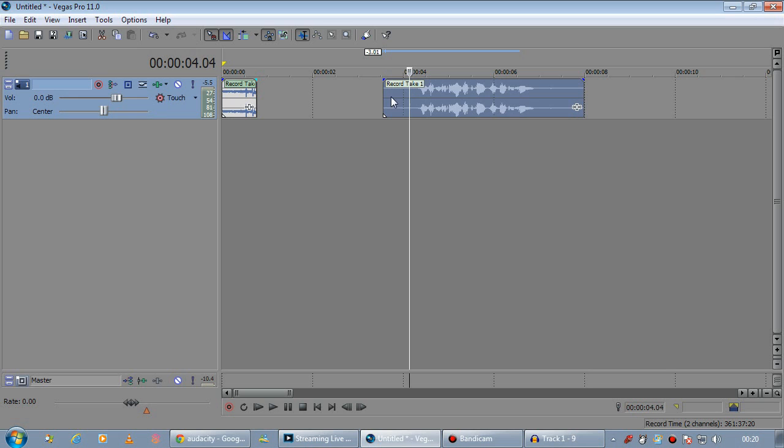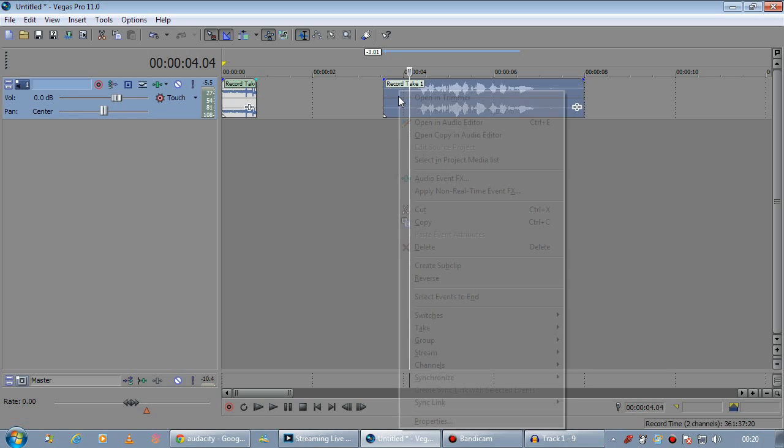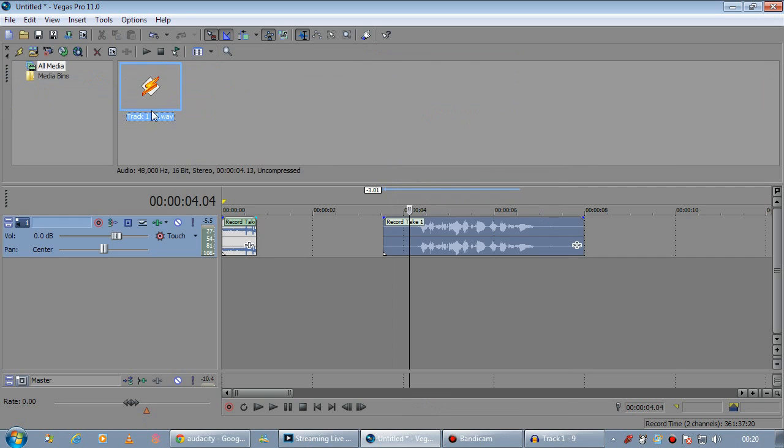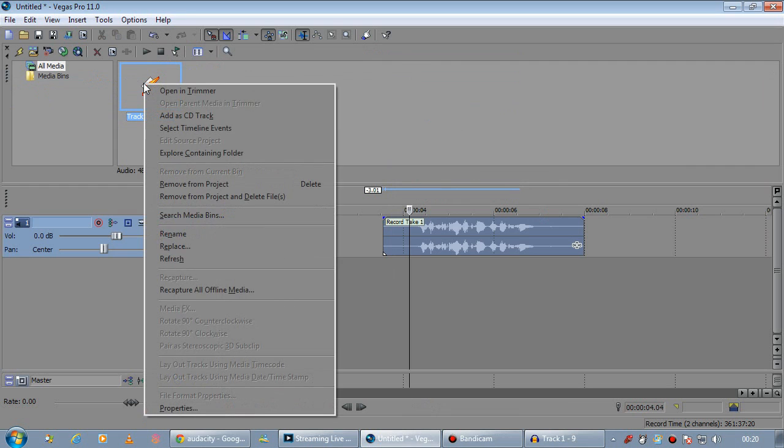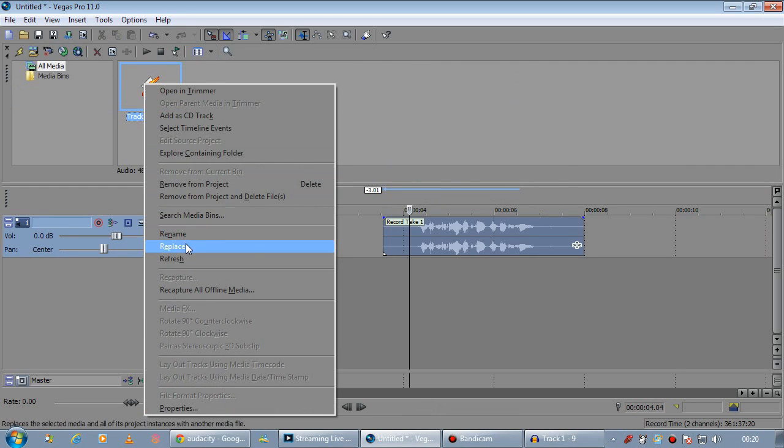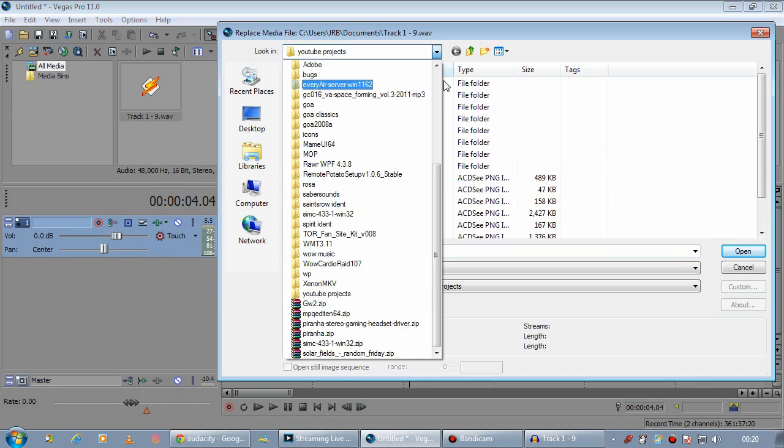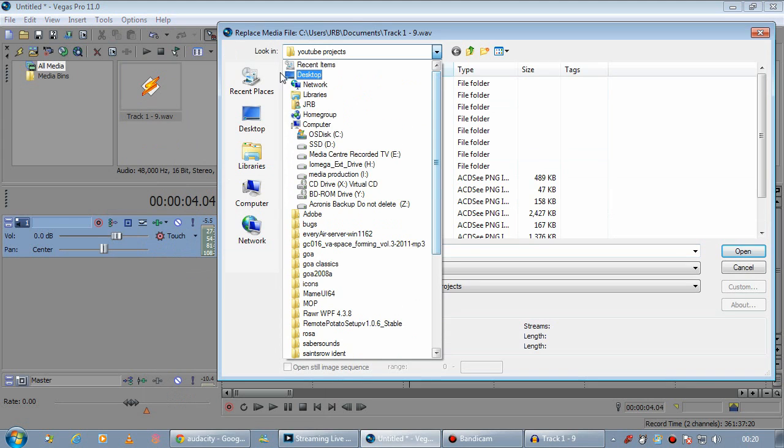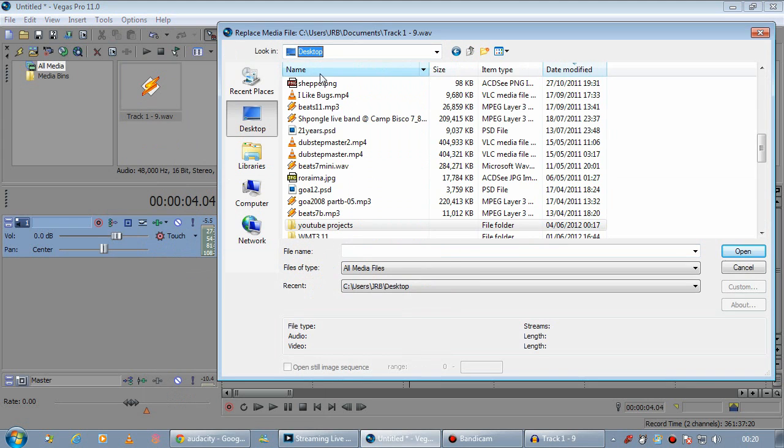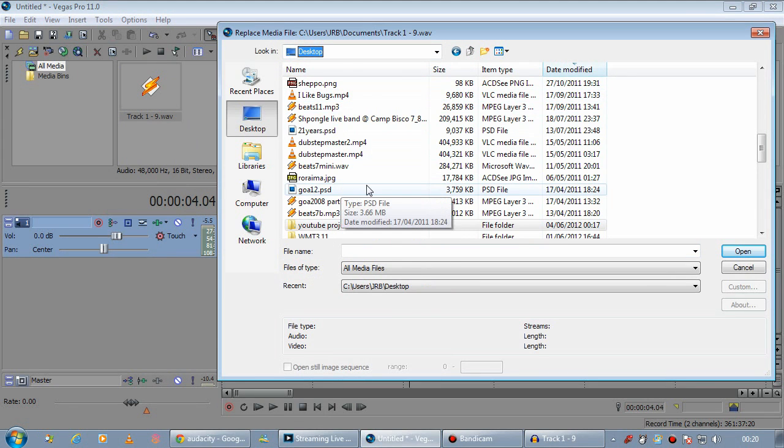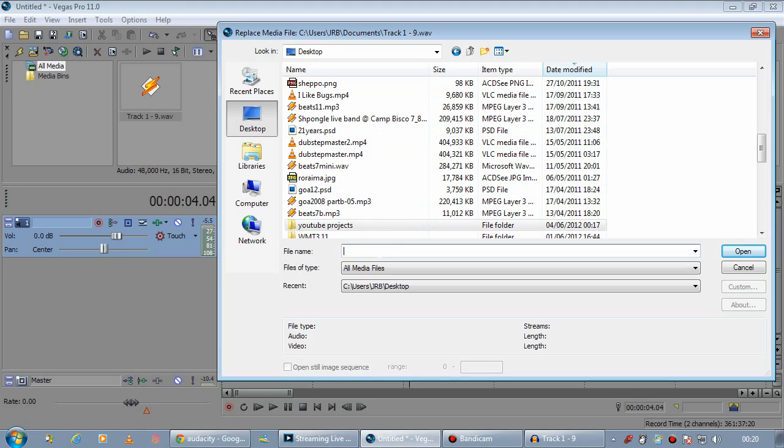Okay, then back in Vegas, we're going to right click on the audio clip again. Go to Select in Project Media. In here, we can Replace. So go to your... I've got a lot of crap on my desktop, don't worry about that.